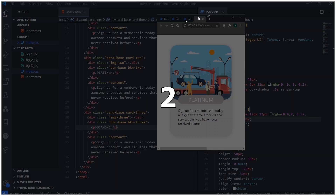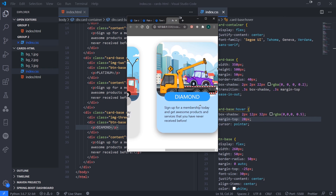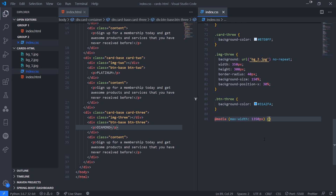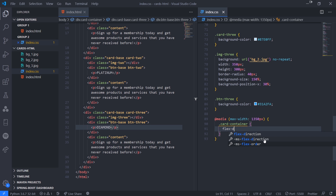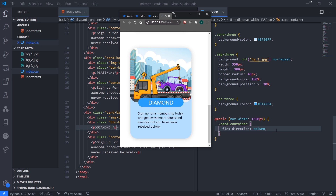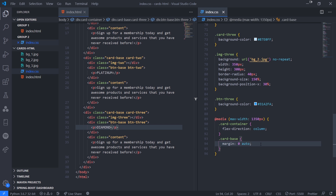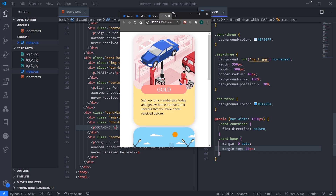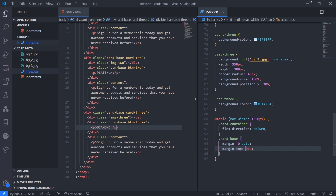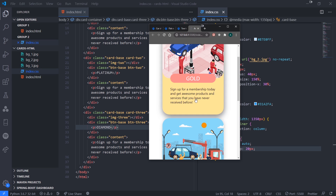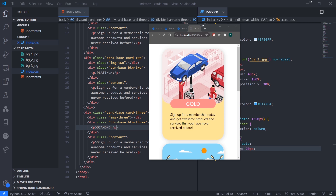One last thing — if we resize the window the cards overflow. So we add a media query at max-width 1350 pixels. Inside it, for card-container we set flex-direction to column so cards stack vertically. For card-base we set margin to 0 auto and add a margin-top of 20 pixels for spacing. Now when you resize, the cards stack centered in a column. That's pretty much it — hopefully you guys like this video and I'll see you in the next one!